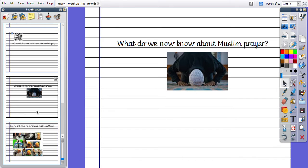So you should know lots now. You need to tell me in your book everything you know about Muslim prayer. You might tell me about the different prayers throughout the day, the different movements that are involved in prayer, or why Muslims choose to pray. There are lots of things you could be telling me now. Your book should be filled with ideas. So pause the video and have a go.